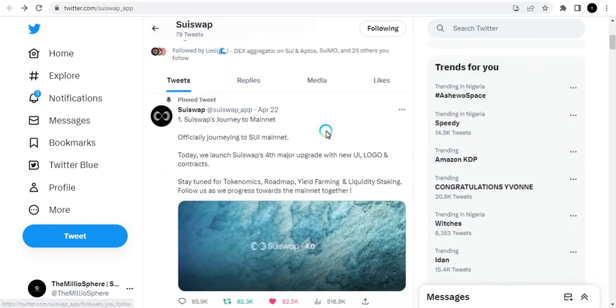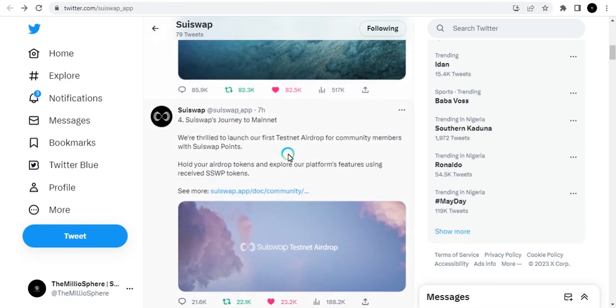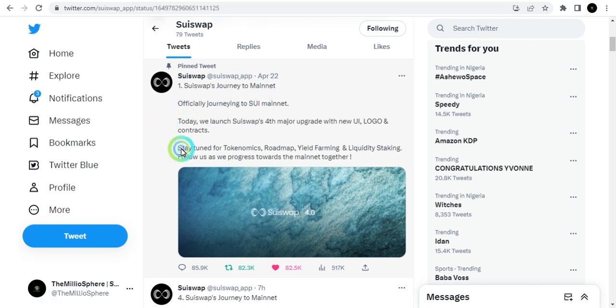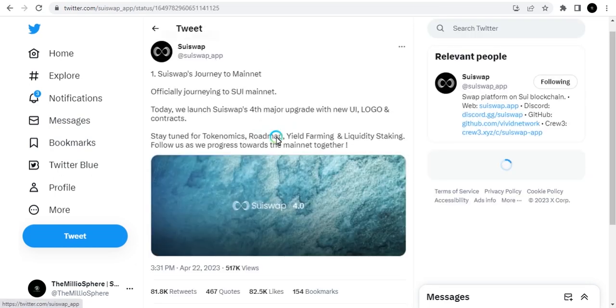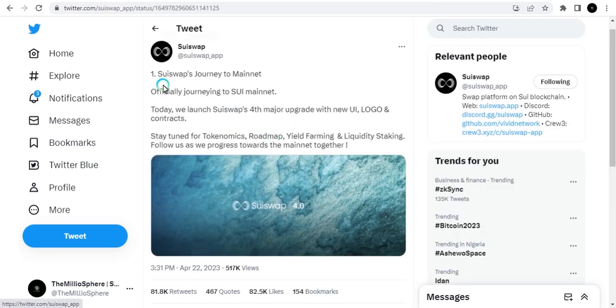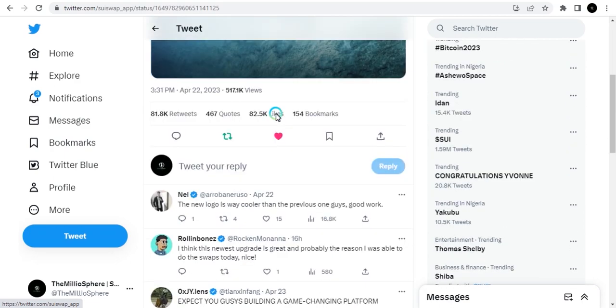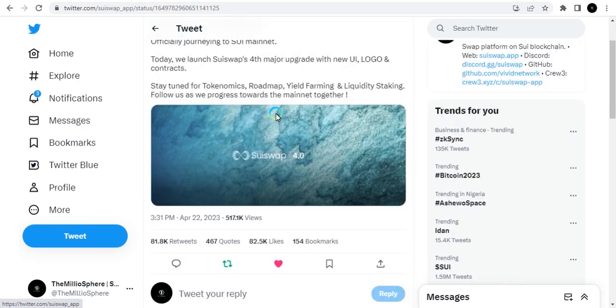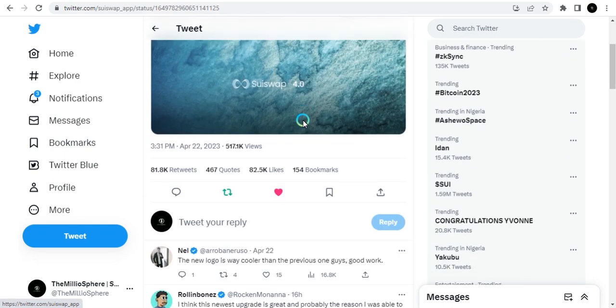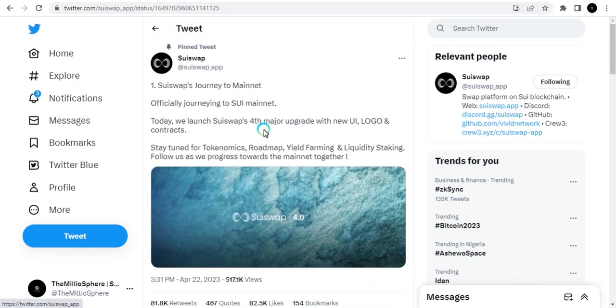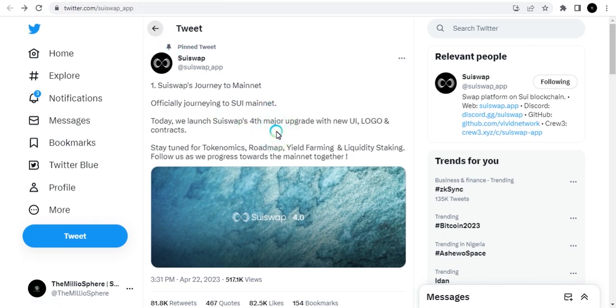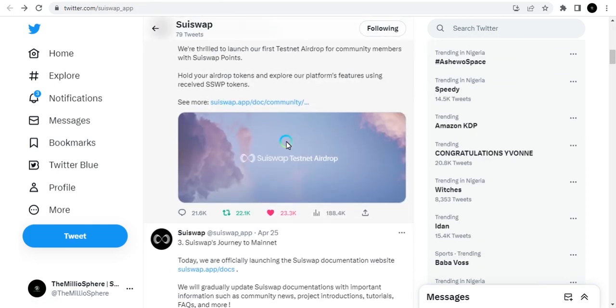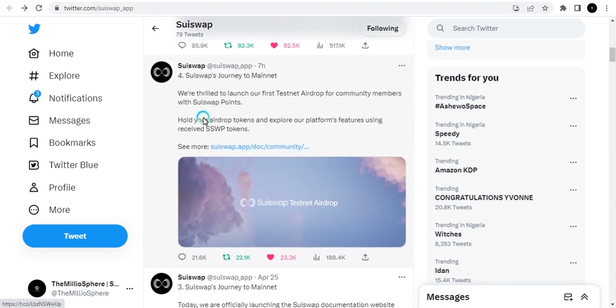Before that, let me go to the Twitter page and look at one or two things about SuiSwap. A few days ago they posted this tweet. I'll click on it and you can see "SuiSwap's Journey to Mainnet." You can read all through this and see there's a lot of information.